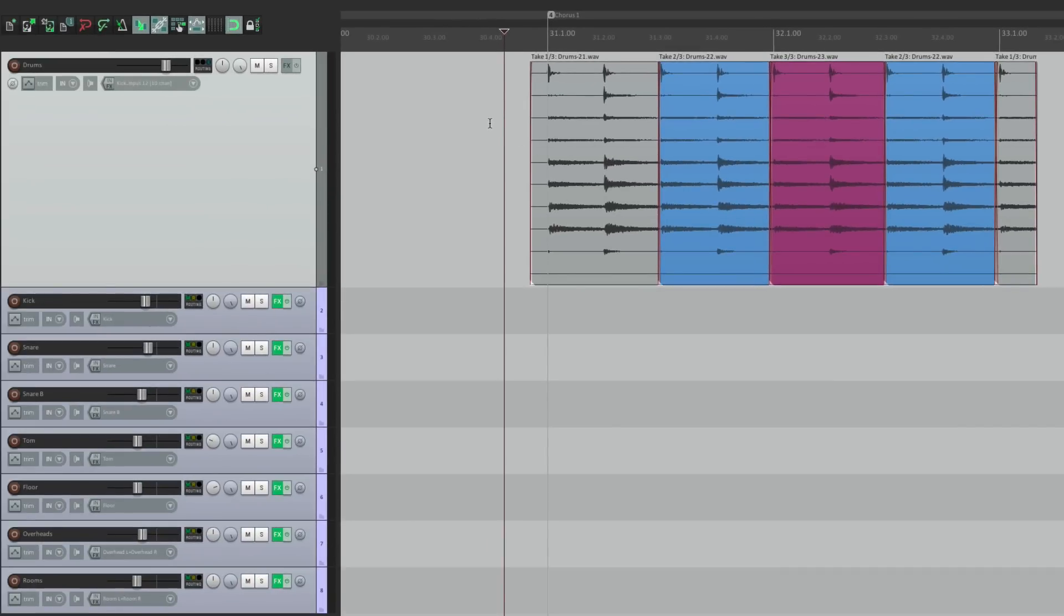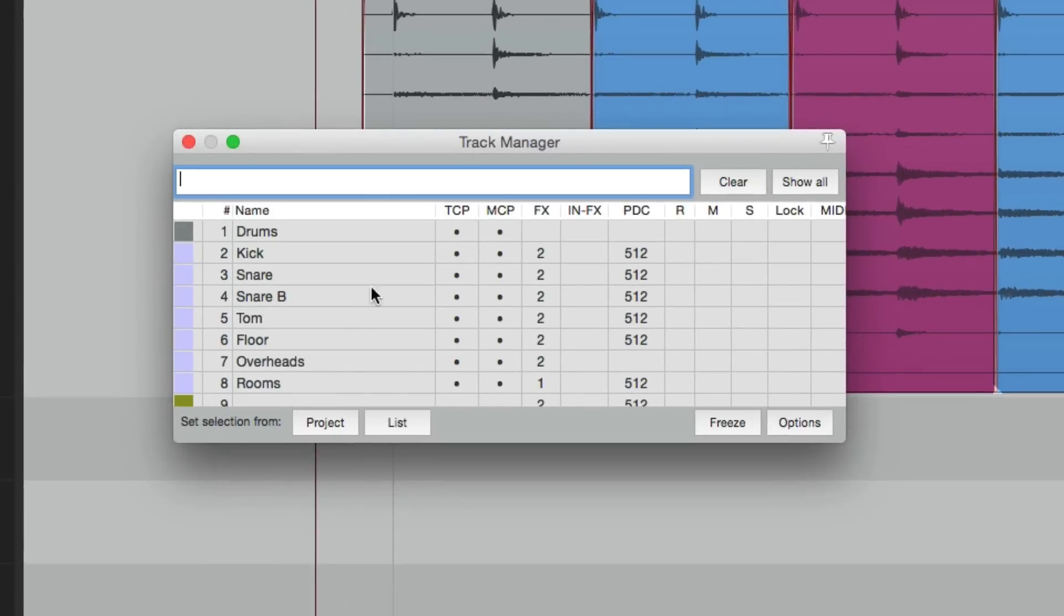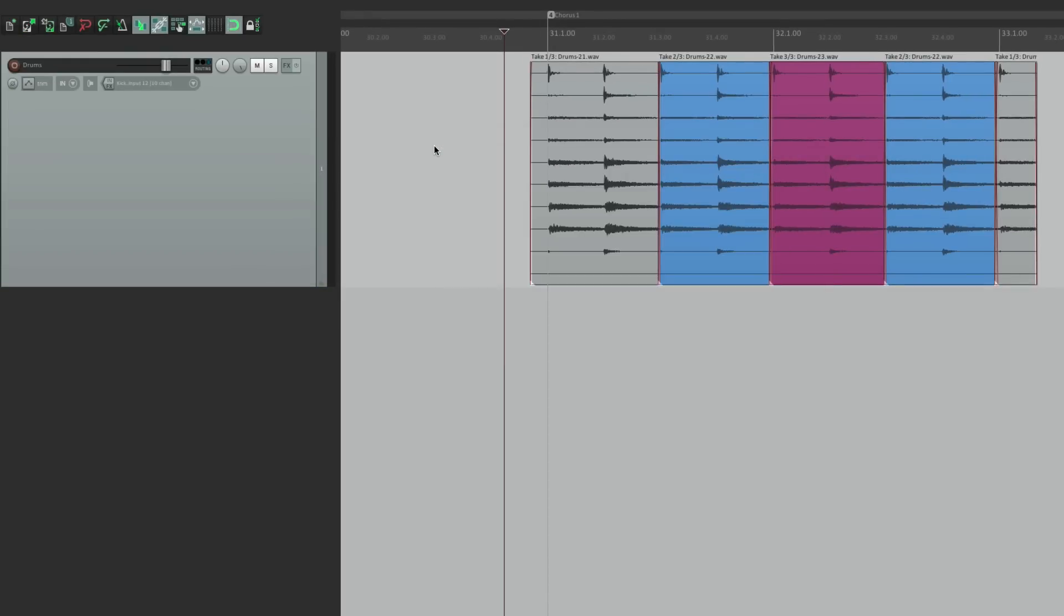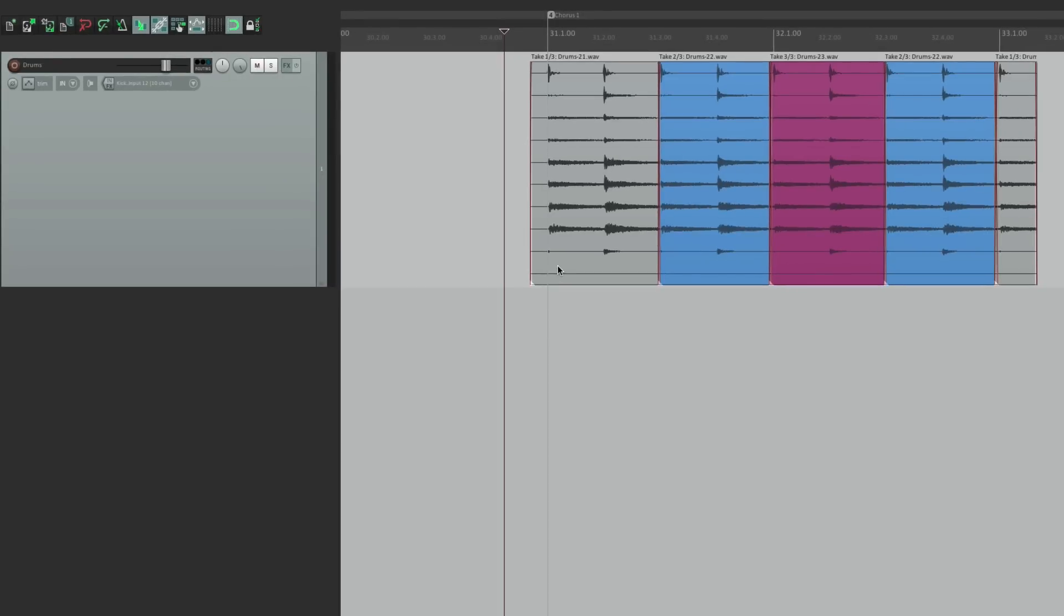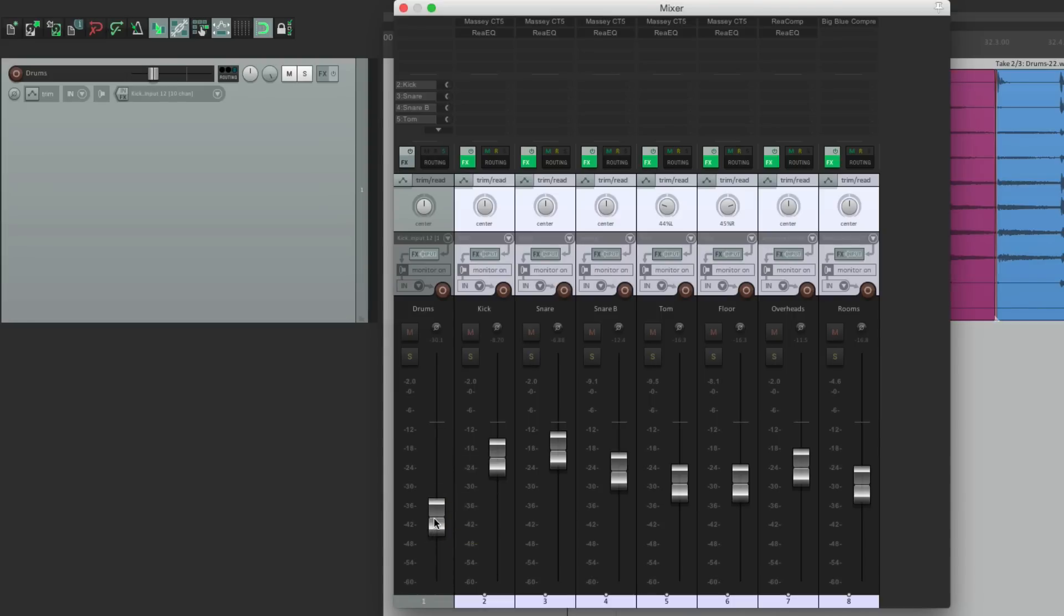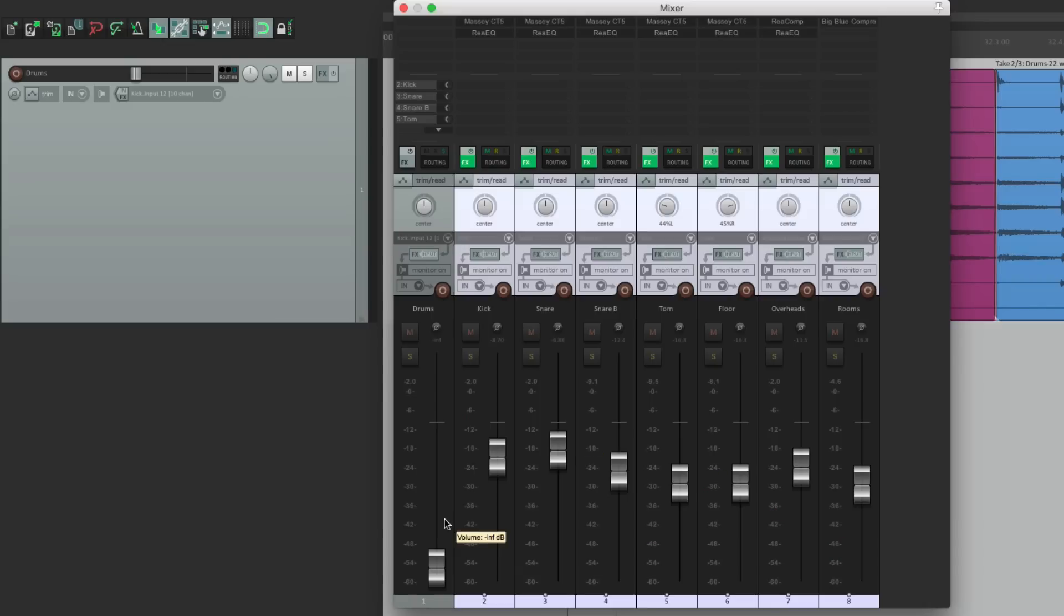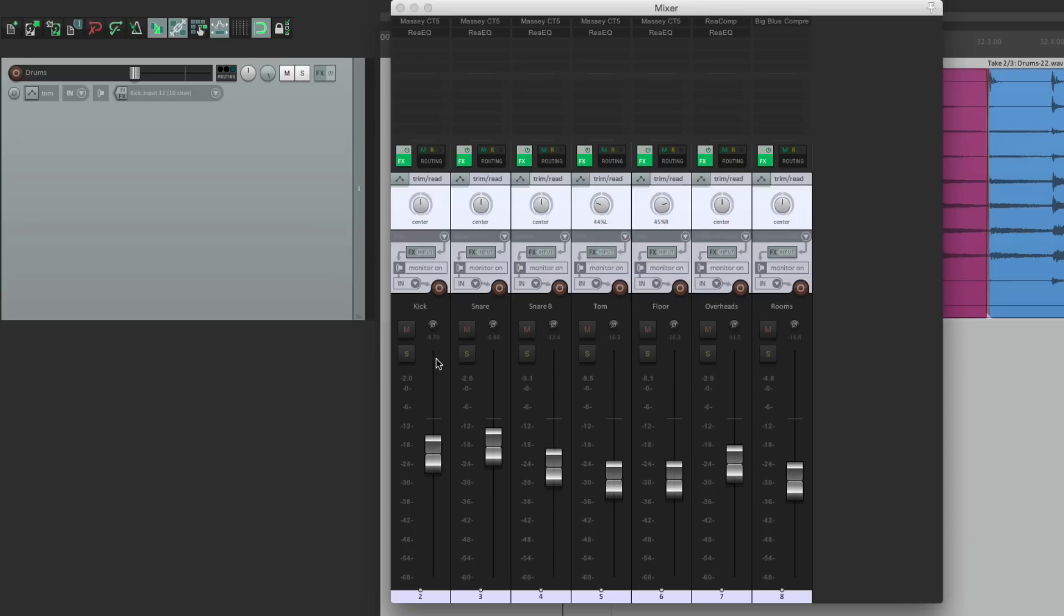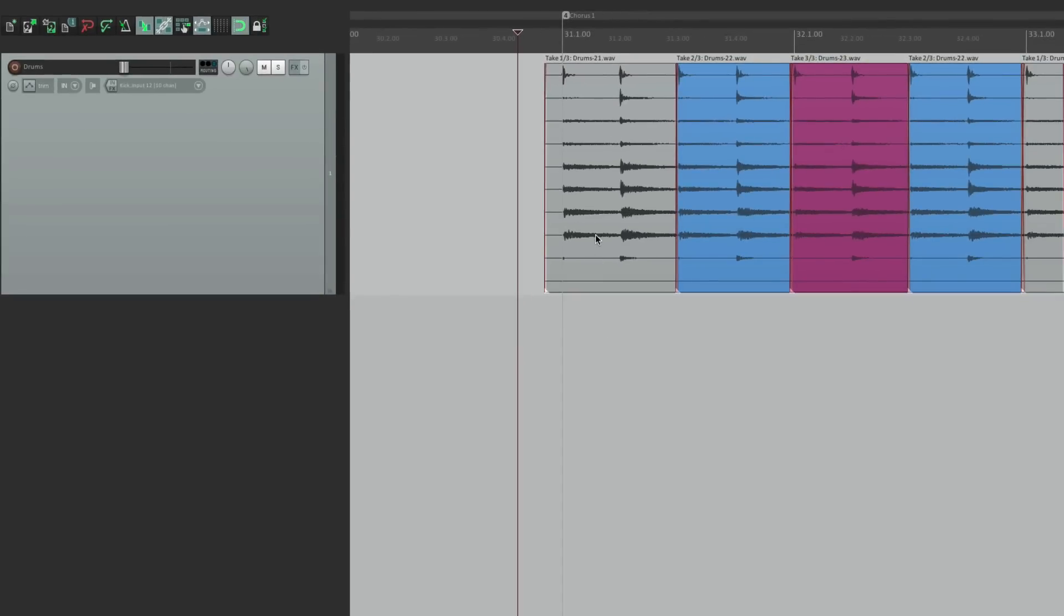Now because we're editing in the arrangement window, we don't need to see these tracks. These are just for monitoring and mixing. So go to our track manager. Here's our tracks. Take these tracks out of the track control panel. So they only show up in the mixer right here. So here's where we mix the drums. And here's where we edit them. But we don't need the drum track in the mixer. This fader doesn't do anything. If we turn it down, we still hear our drums. So we don't need this fader in the mixer. So if we go back to our track manager, we can take the drum track out of the mixer. And it doesn't show up in the mixer anymore. So we have our tracks right here for mixing. And we have one track for editing.